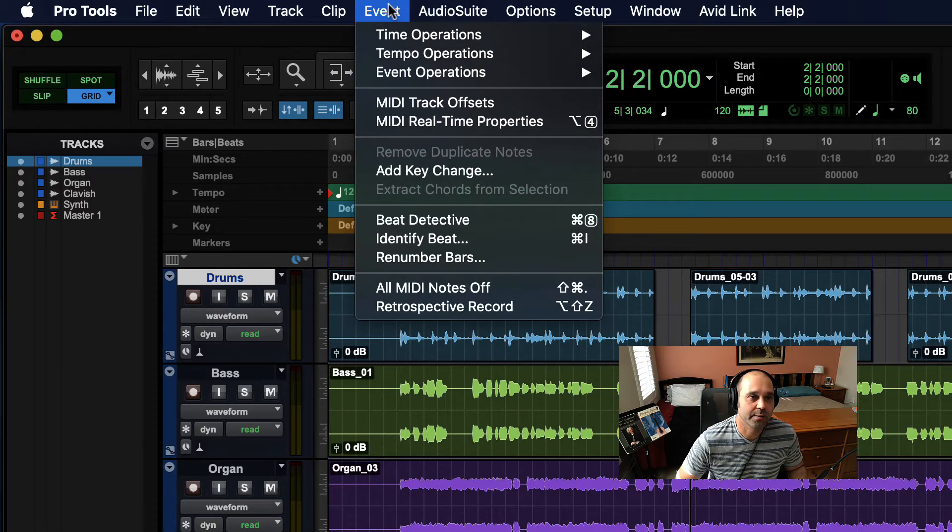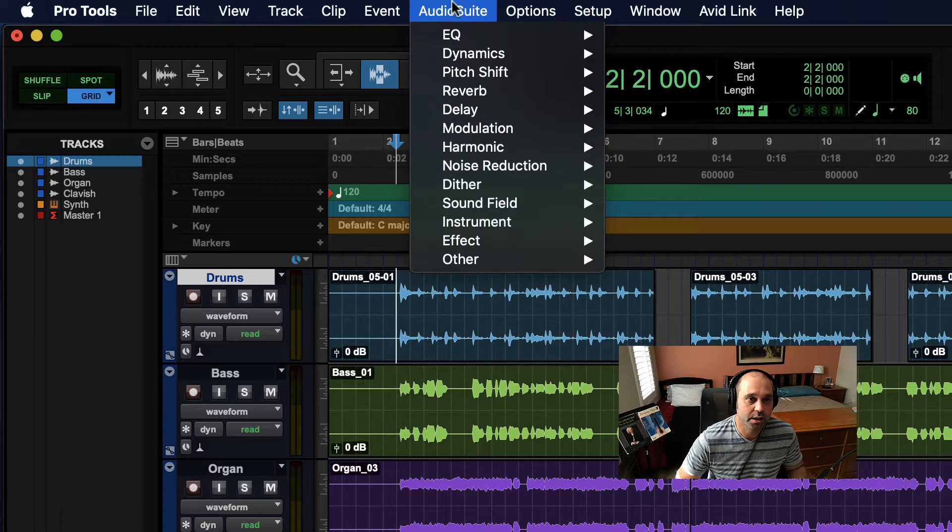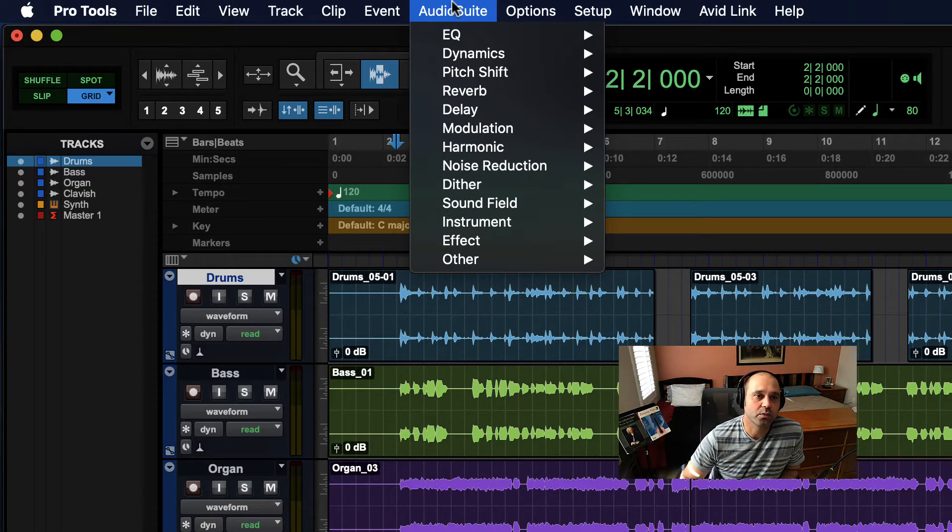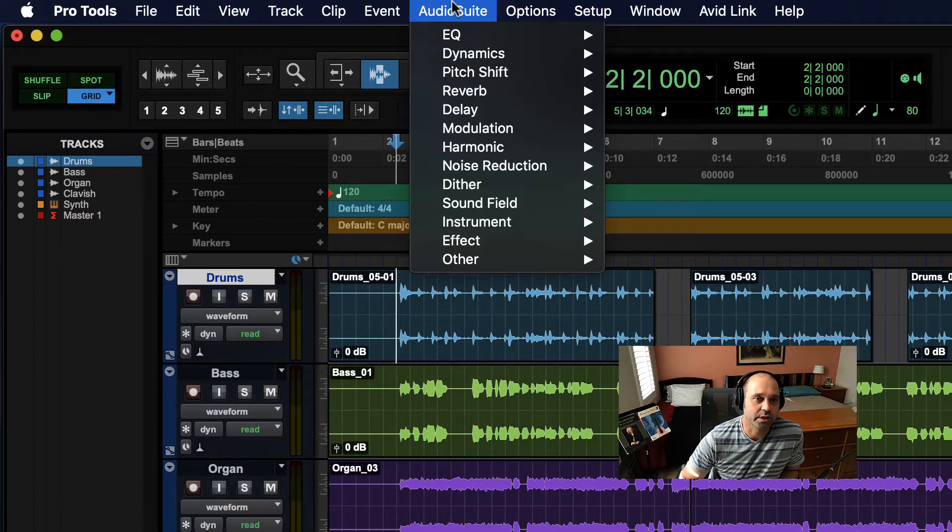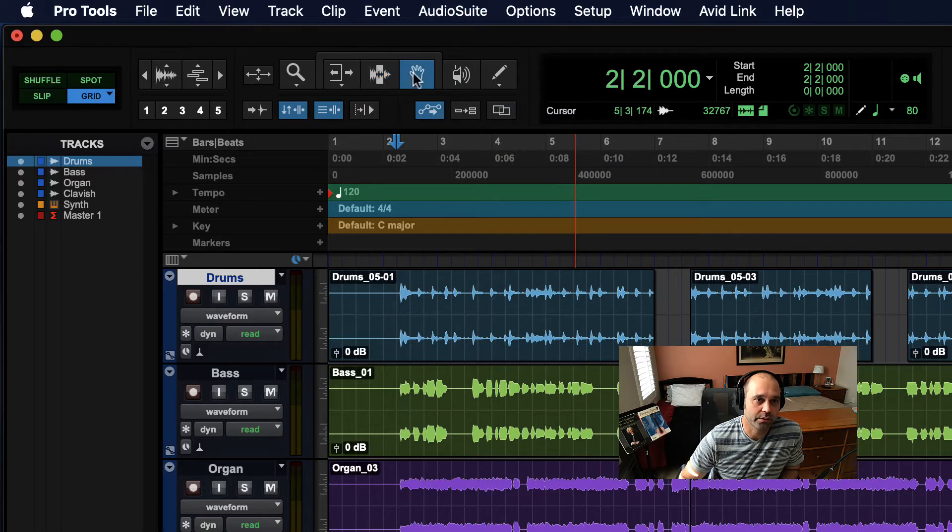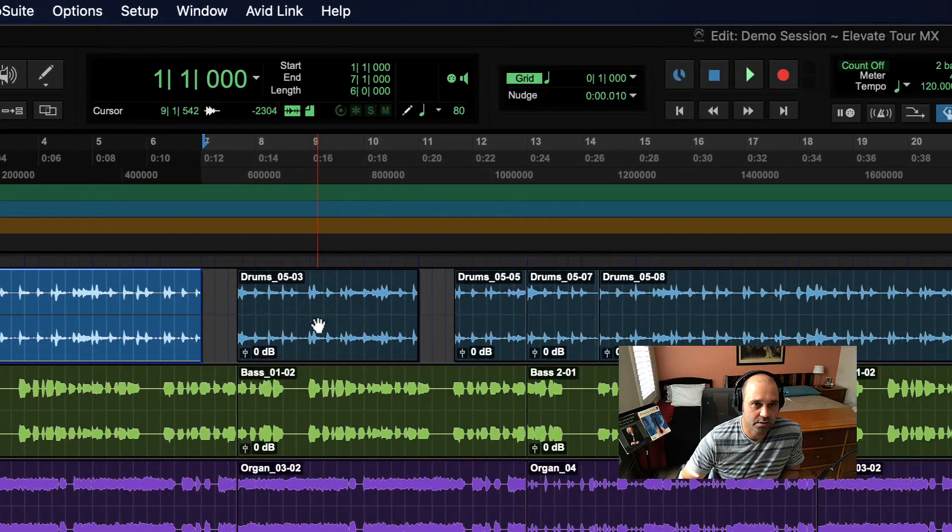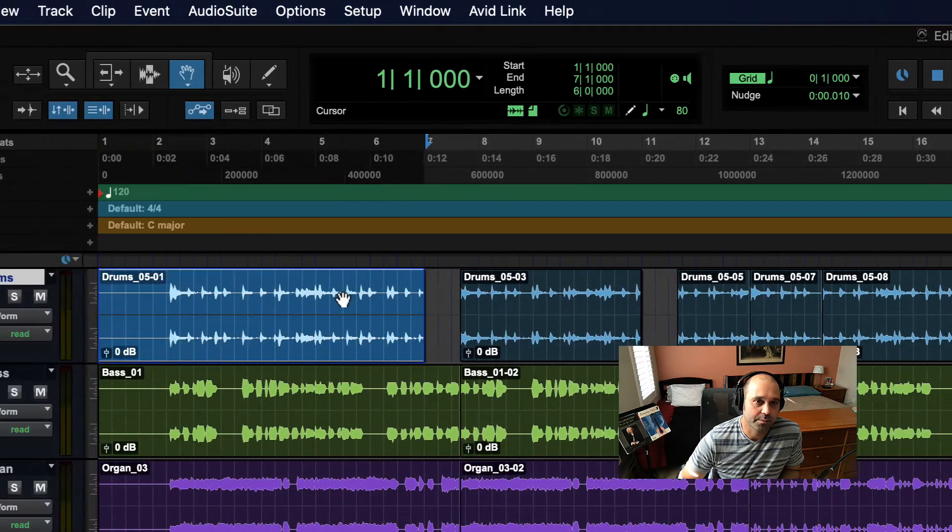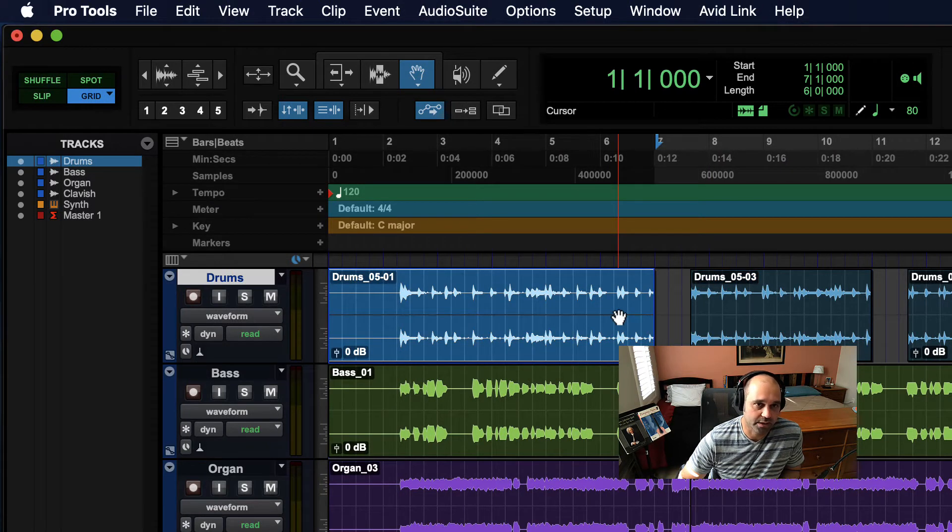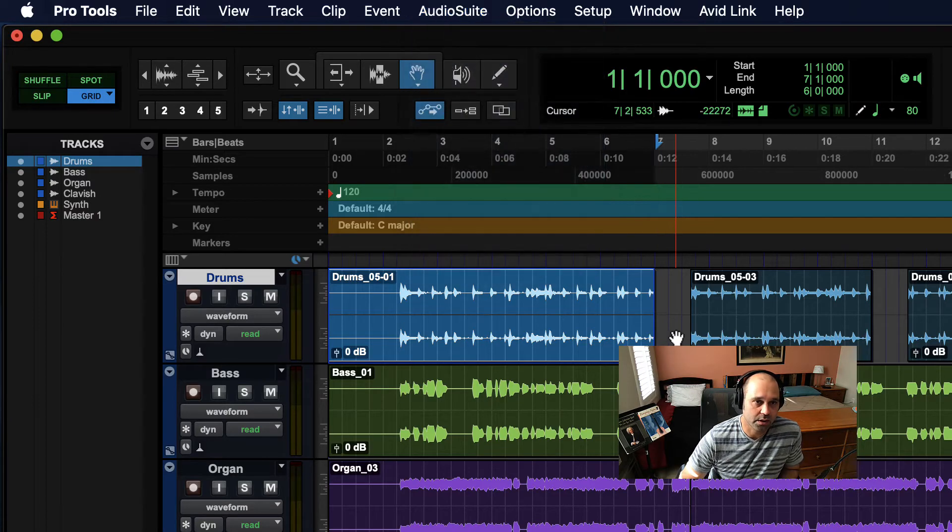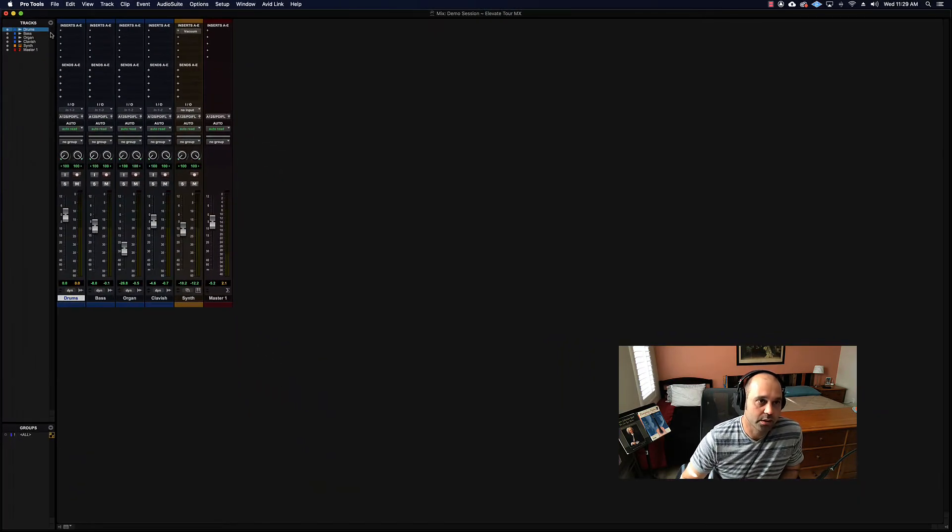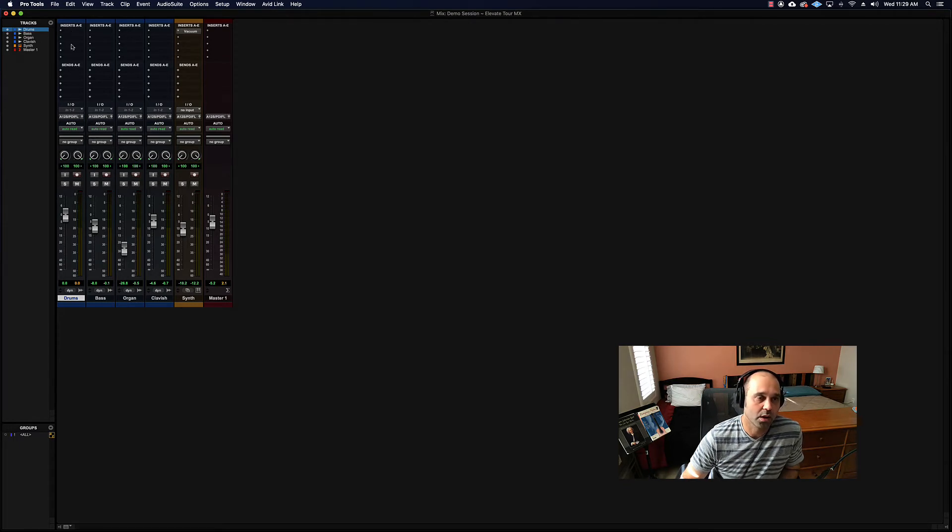Audio Suite is plugins that you want to render to a chunk of audio without having it being in real time. Maybe I want to just apply a plugin like a reverb or some kind of effect to one small piece of audio and maybe I don't want to do that real time. I know exactly what effect I want and I'm just going to leave it there. Audio Suite is the way to go. Otherwise you will put effects on in the Mix window in the inserts section or on a bus track.